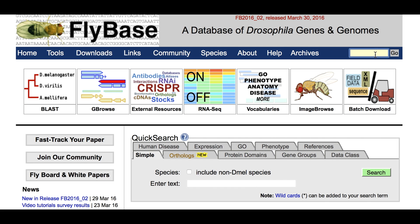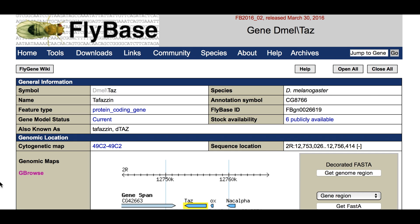Navigate to a GBrowse view by going to the gene page of your favorite gene and clicking on the GBrowse icon in the top left section of the page.